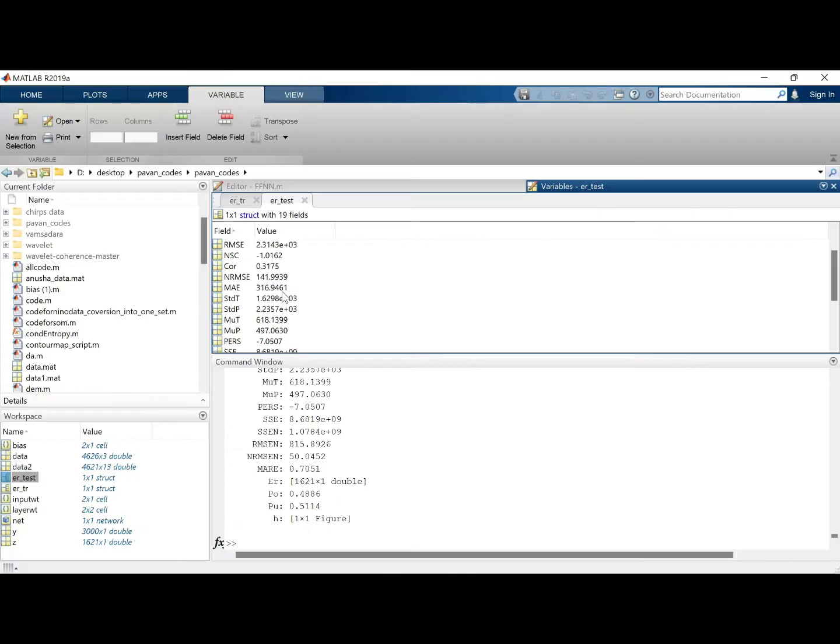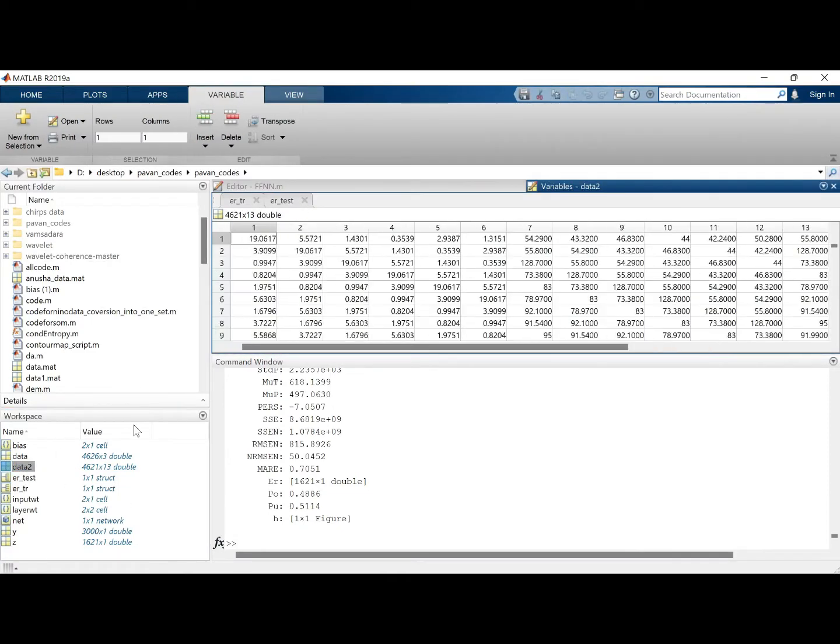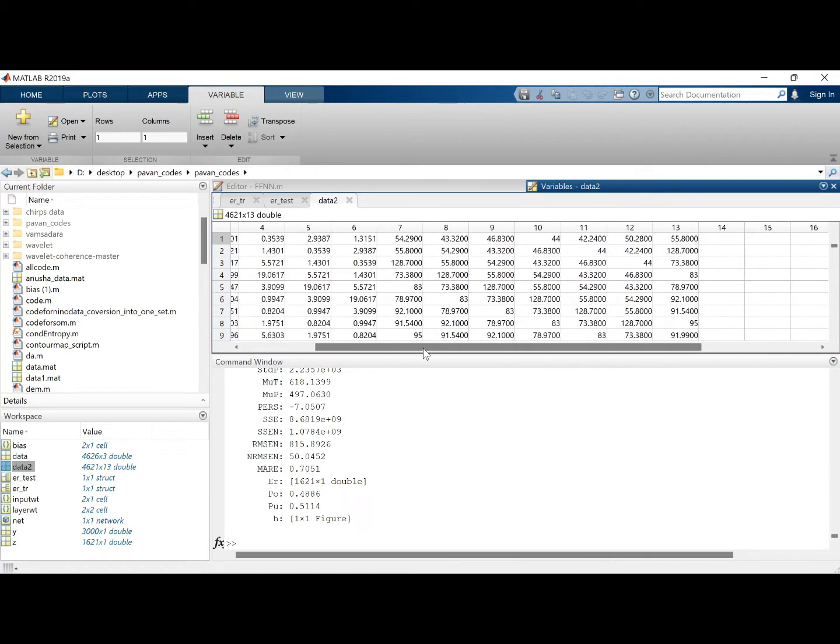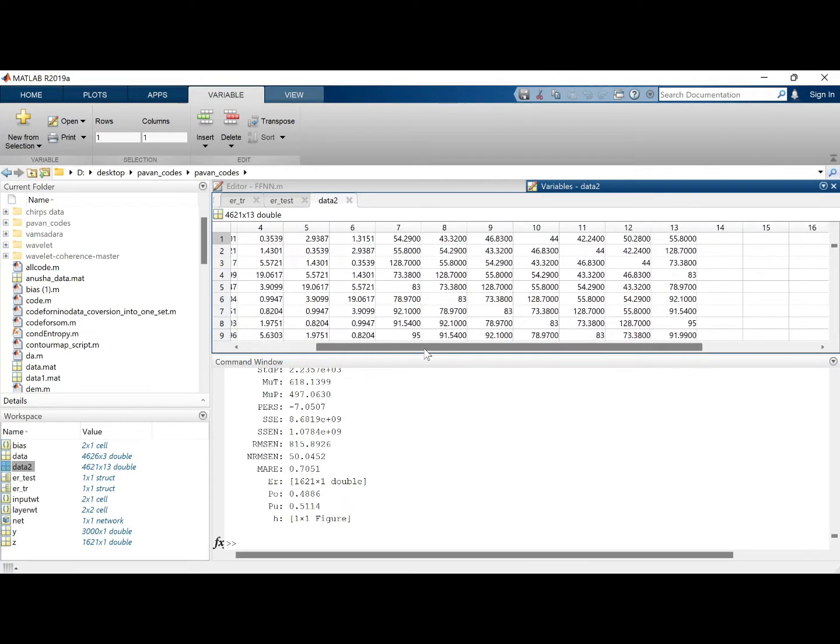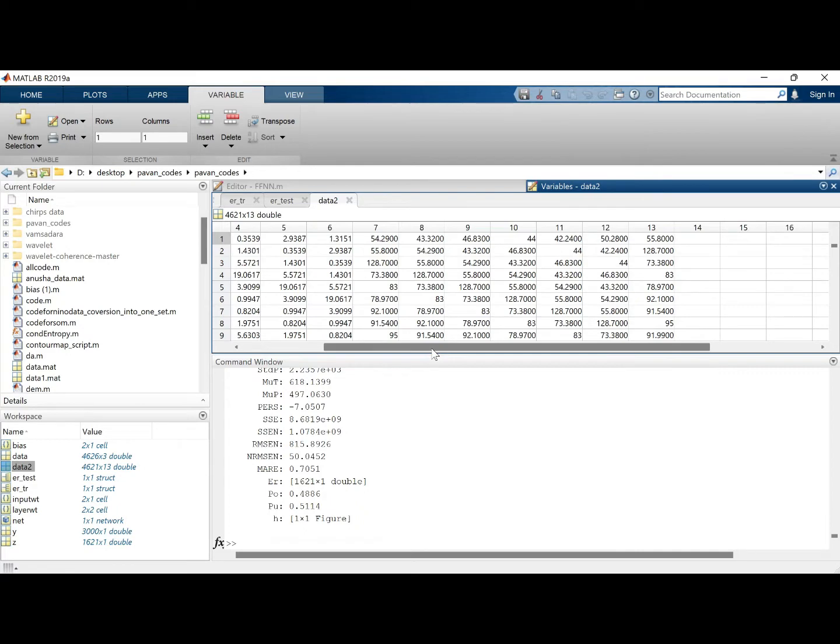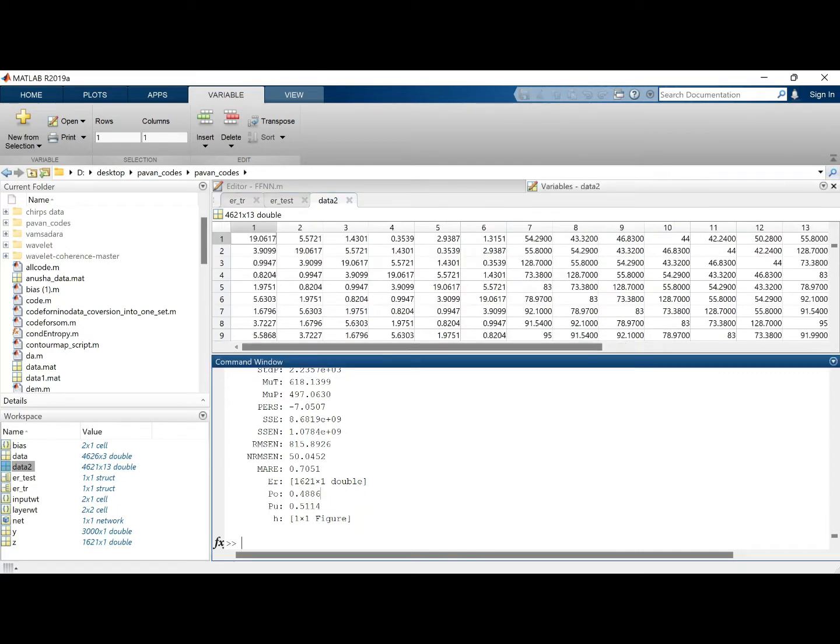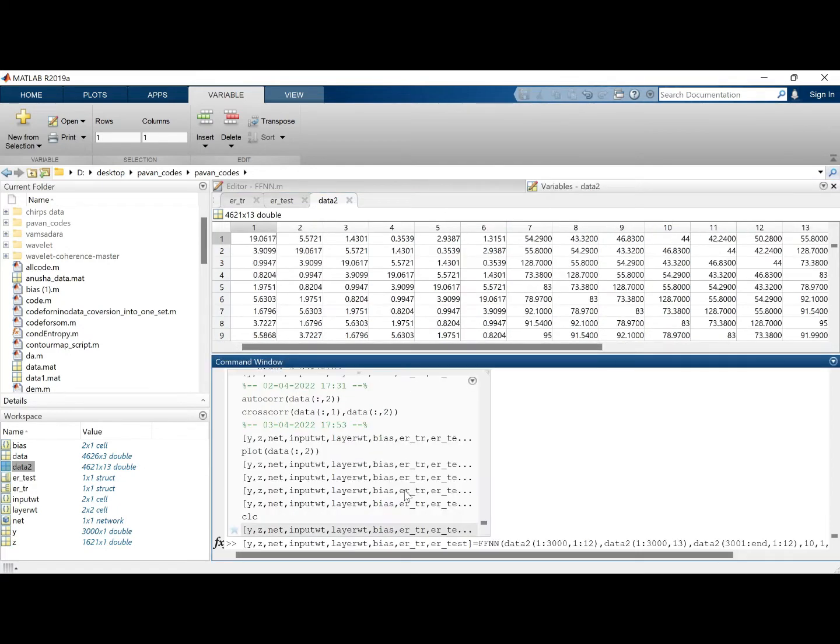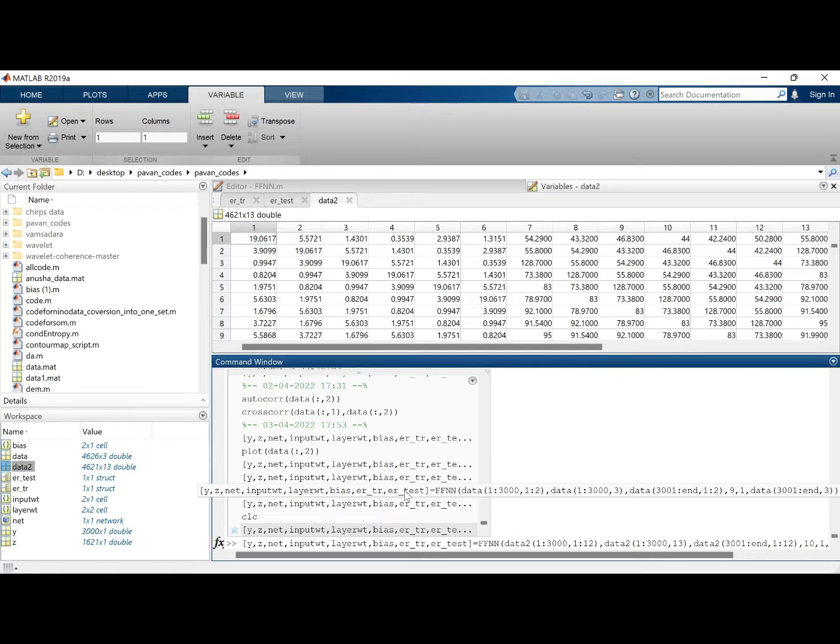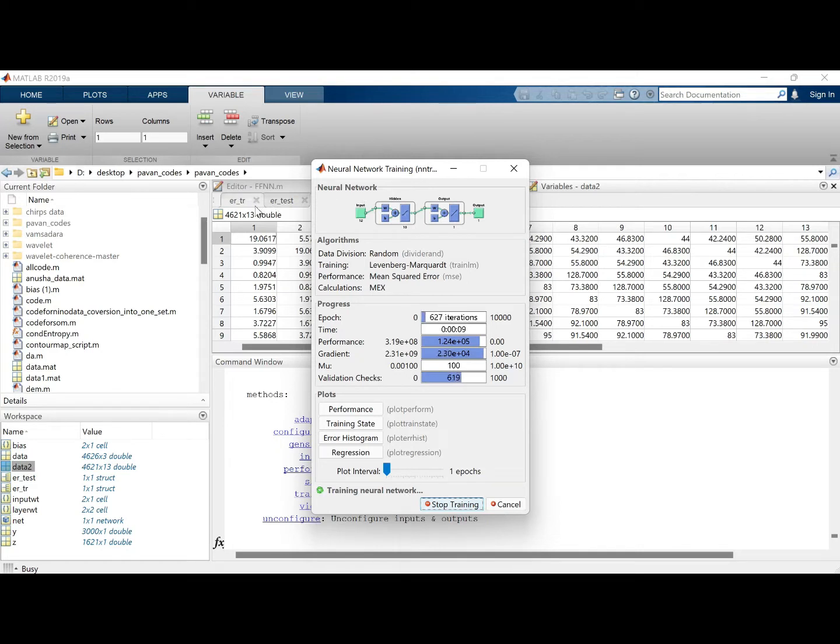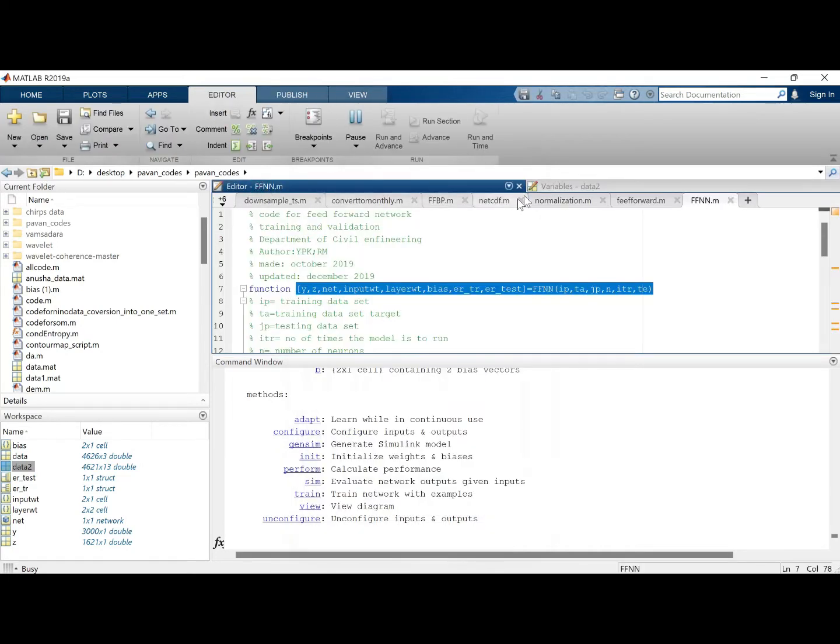So let's see why we are getting like this. Let's check the data. Expectation data, okay. Yes, everything looks good. So let's do one thing and run the model again.